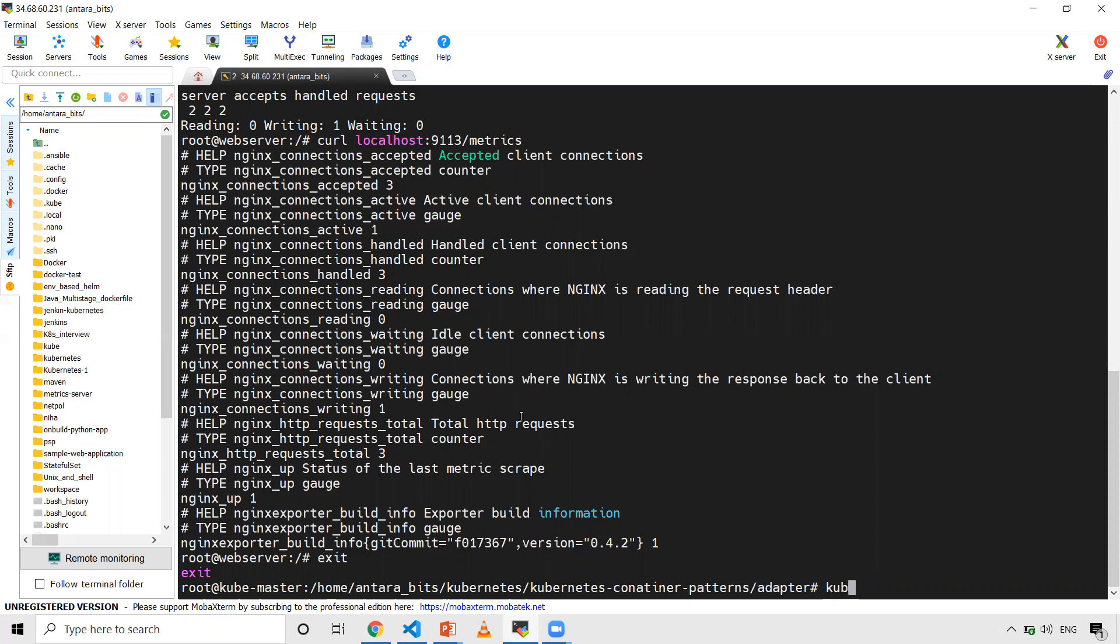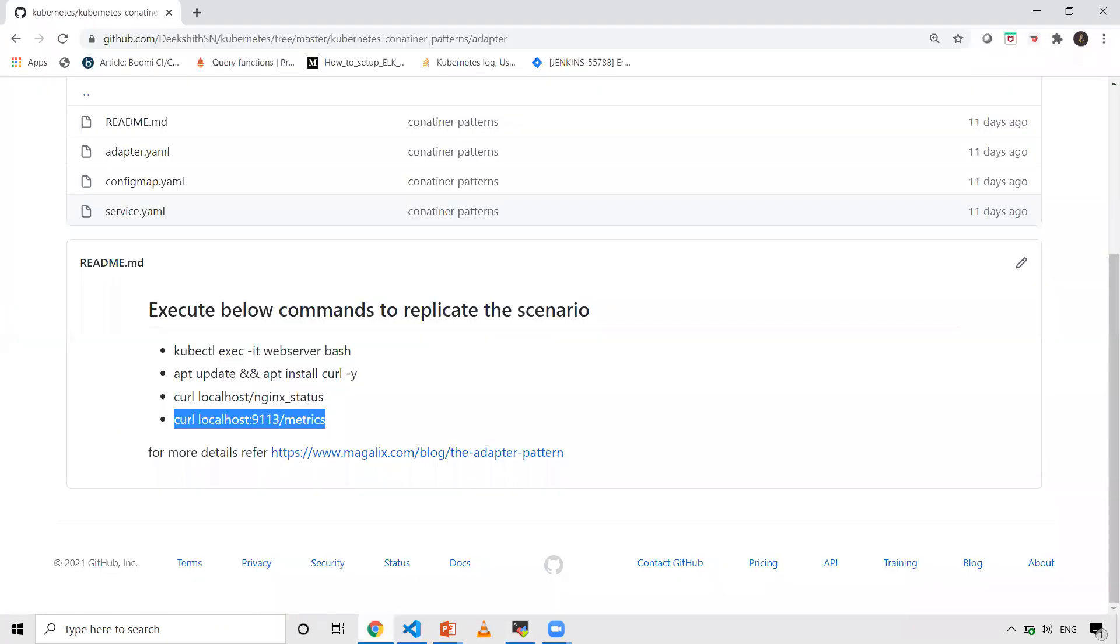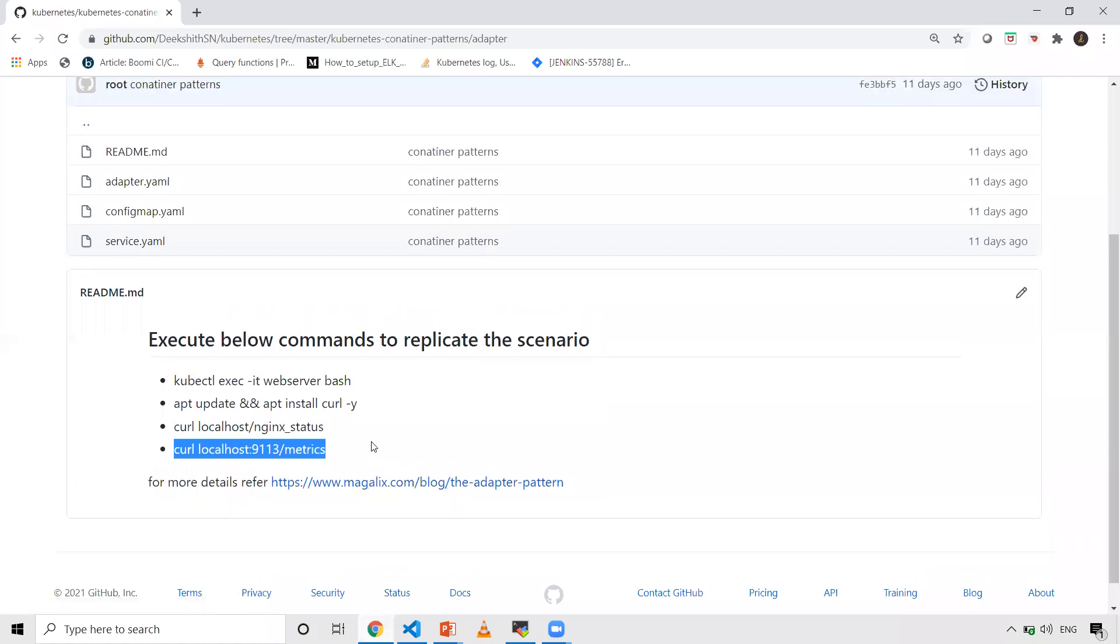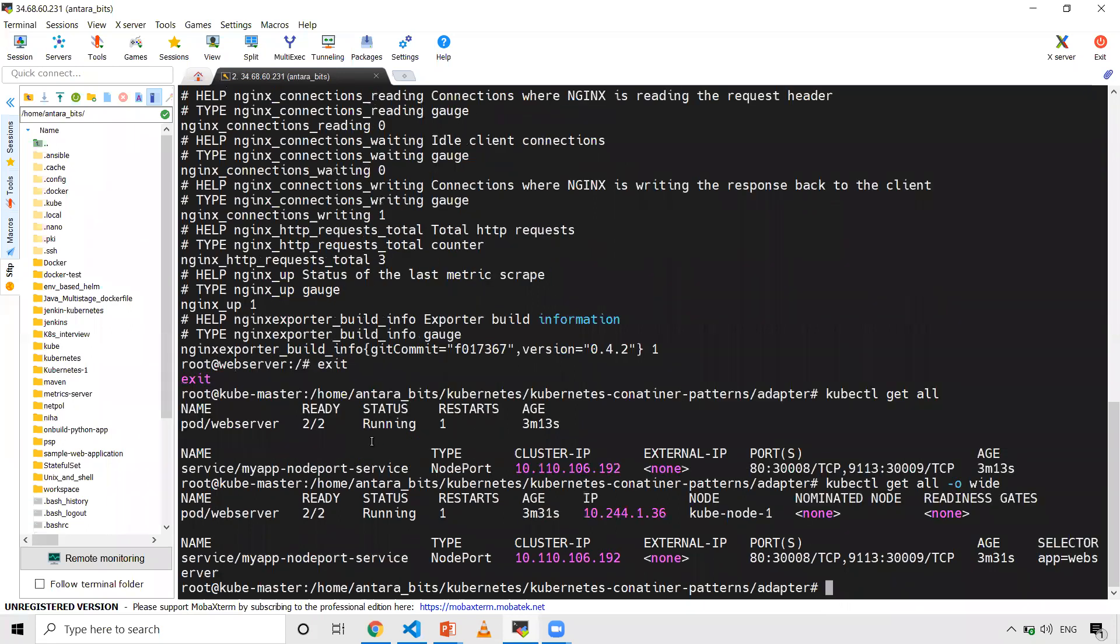We'll be able to access this application in browser as well, so let's do that. Let me check what node it's running on and get the IP. My pod is running on kube-node-one, and the IP is 34.123.68. Now I'll take the NodePort.